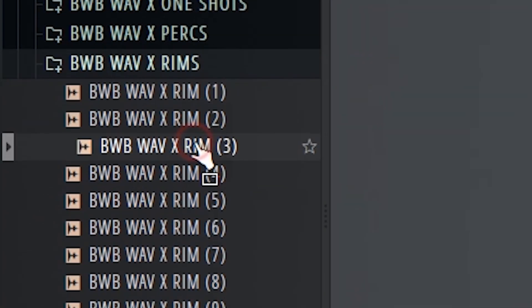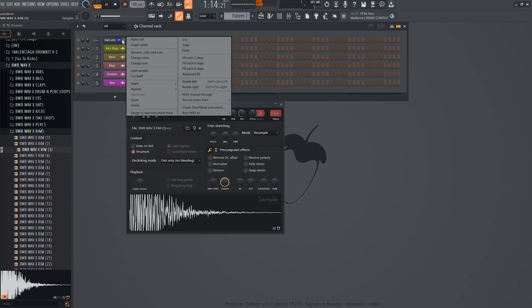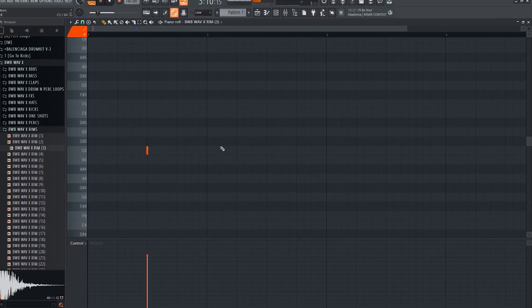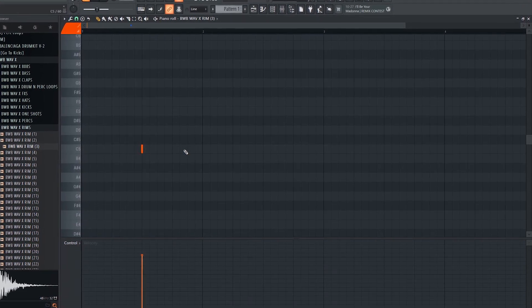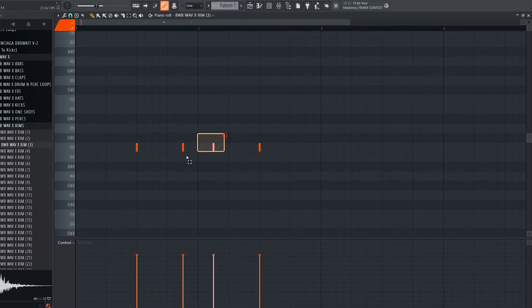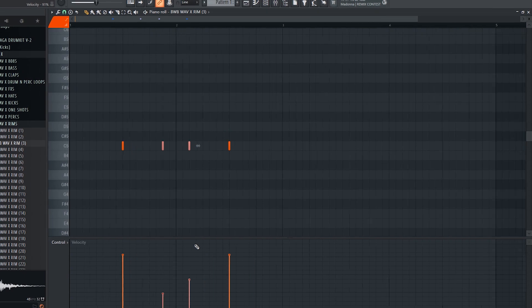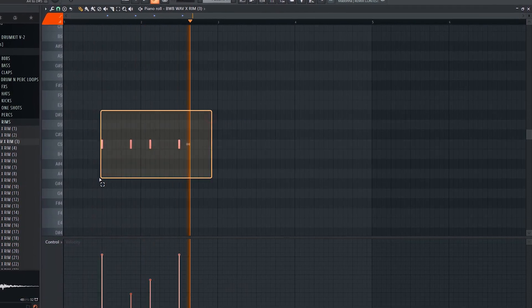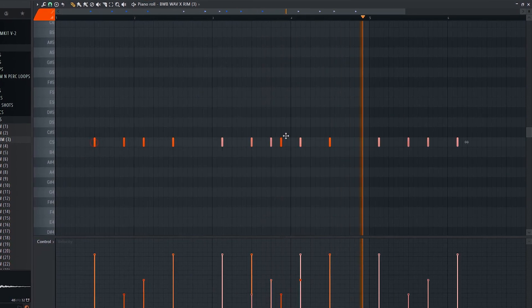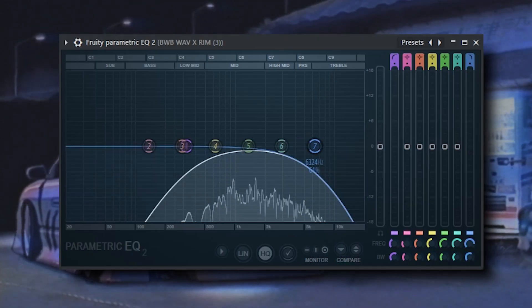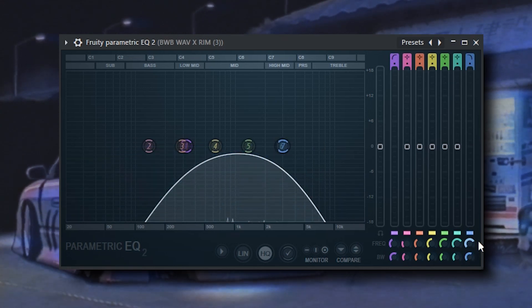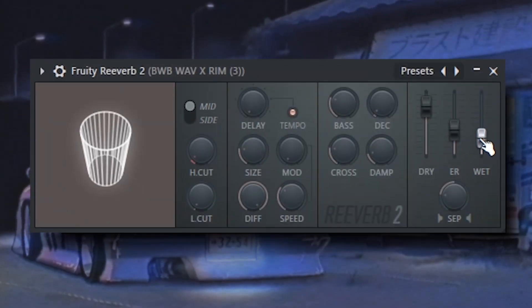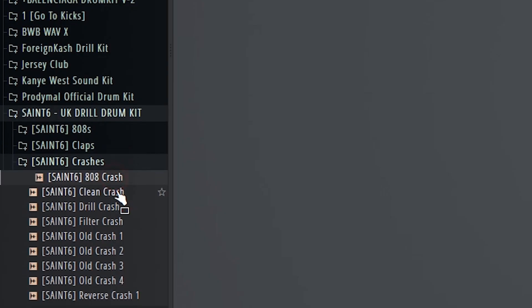I'm going to go with the latter and start off with a rim sample. And we'll make that a little bit darker with an EQ. Then add some additional ambience with reverb. Maybe add a crash here.